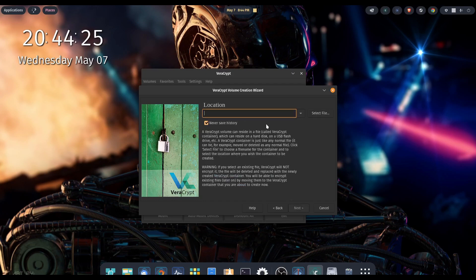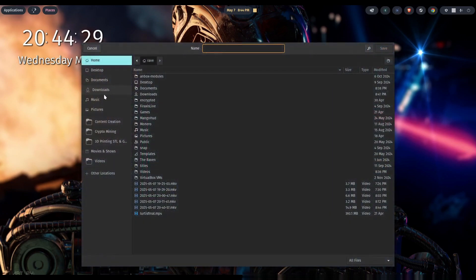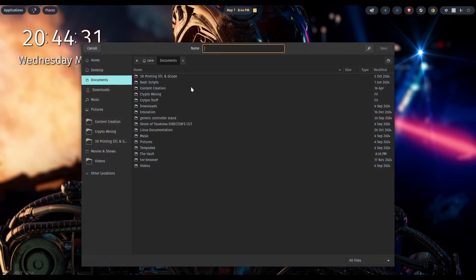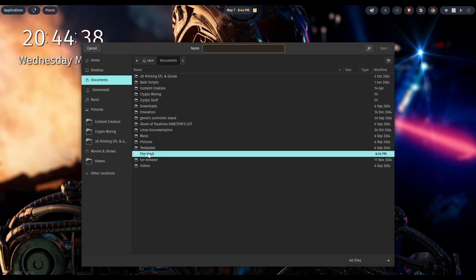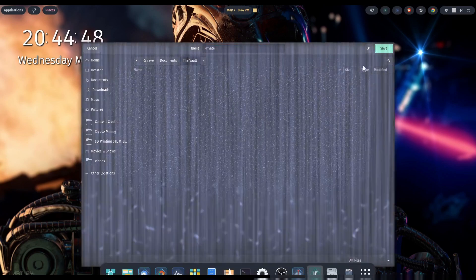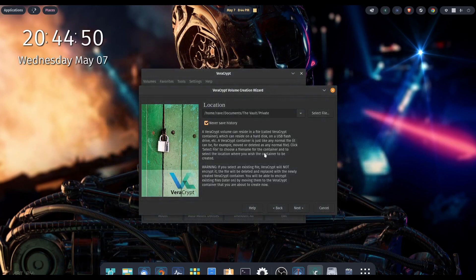Now we want to browse to the location where the volume is going to be stored. I'm going to do select file and go to documents. You're going to create a folder — I call mine the vault. Go into your folder, and at the top where it says name, name the file. I'm going to call mine private, then hit save. Now we can go ahead and hit next.